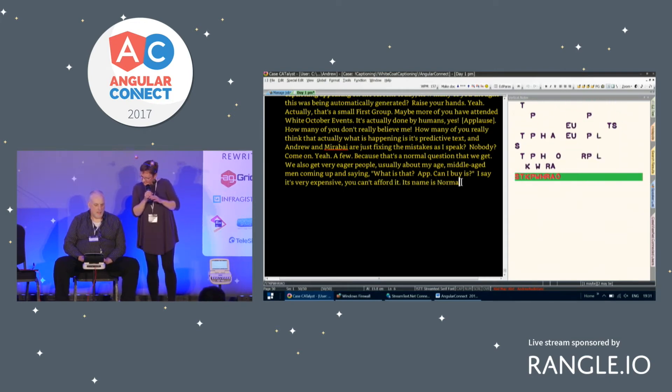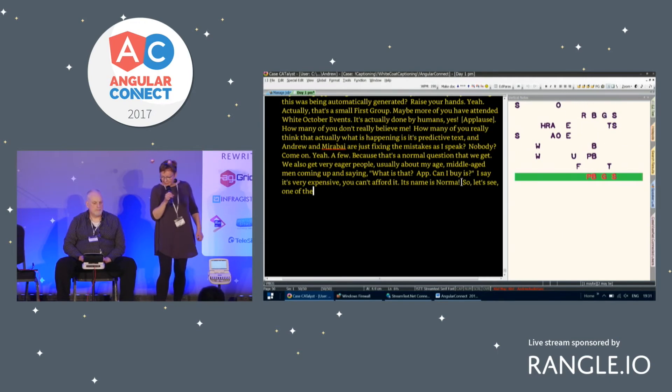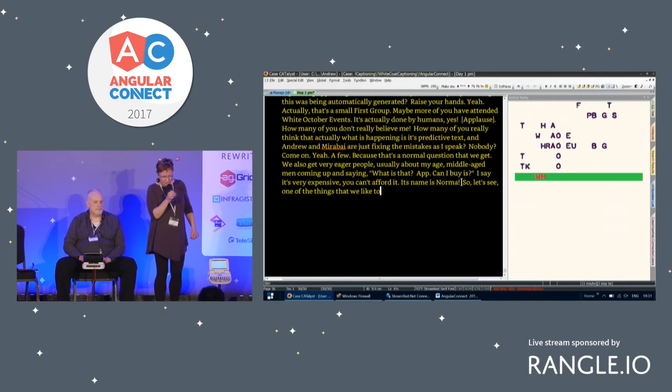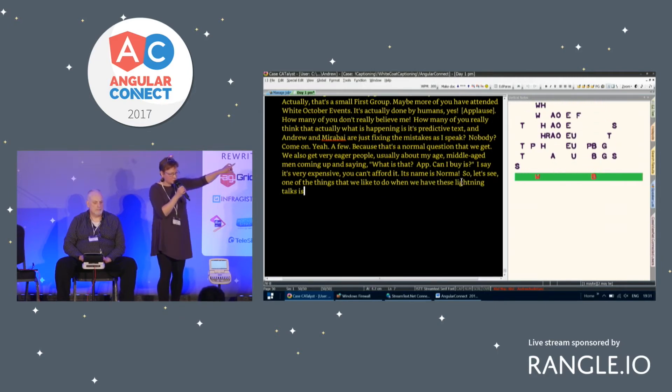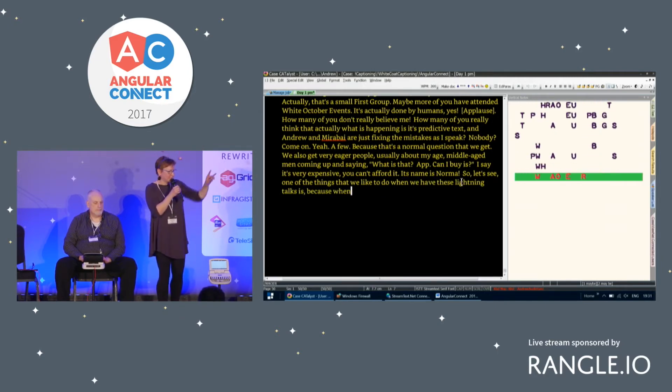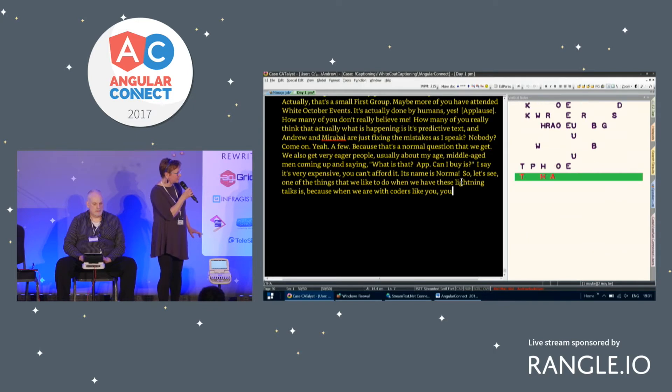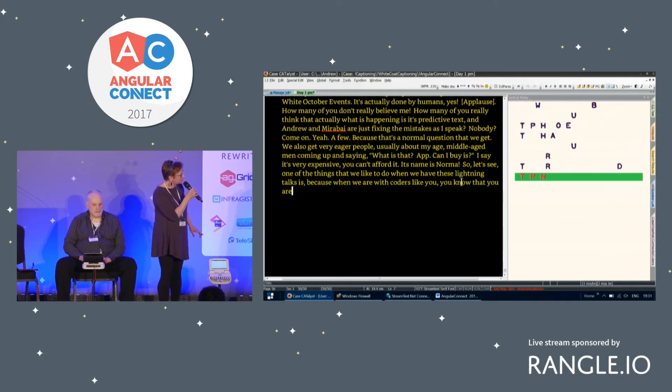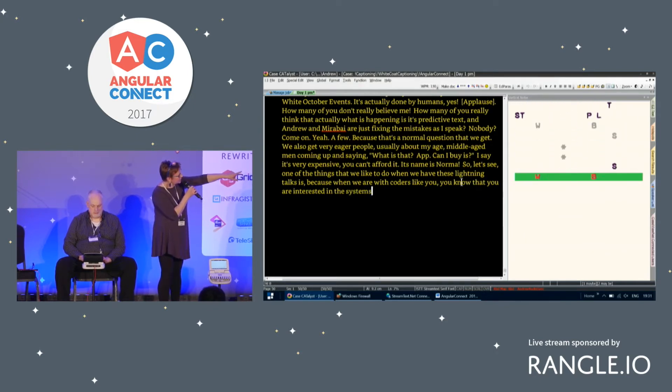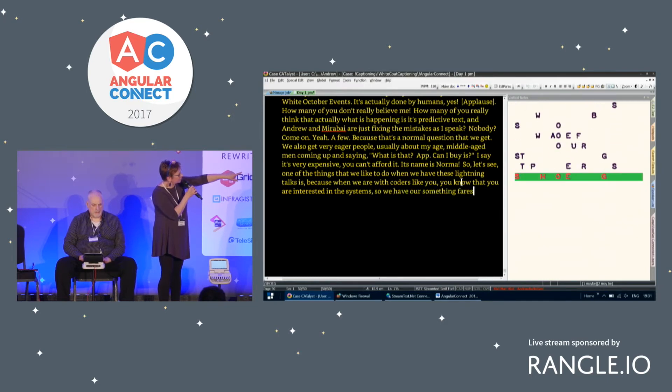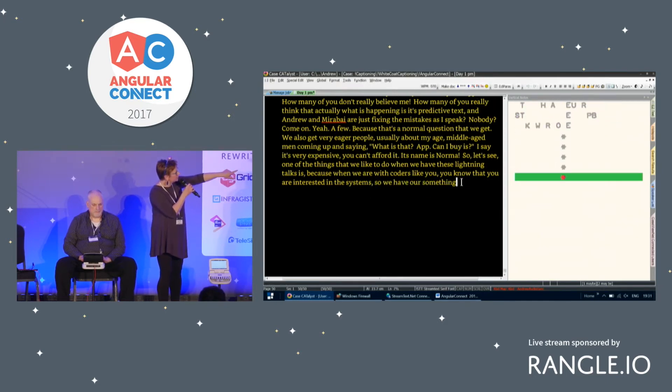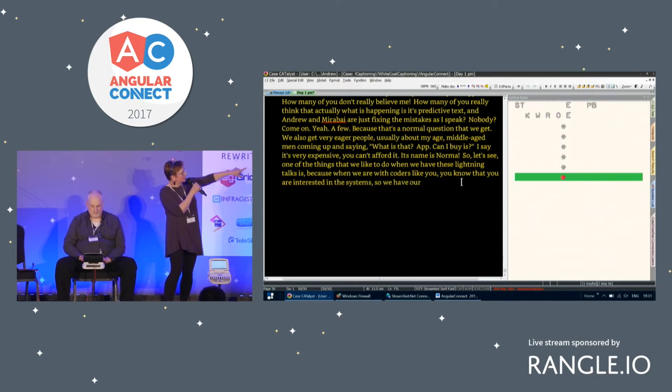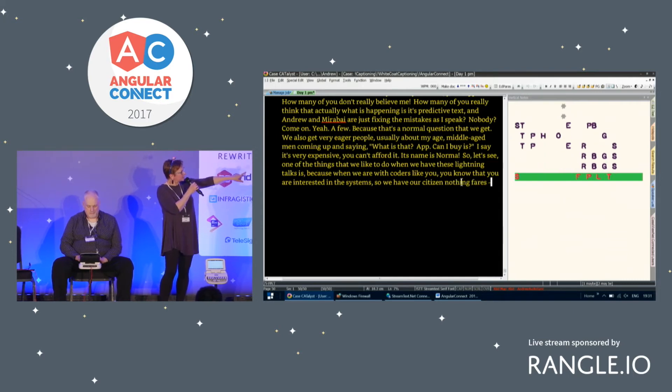One of the things that we like to do when we have these lightning talks is because when we're with coders like you, we know that you are interested in systems. So we like to have our stenographers actually showing their steno code that they're writing on the side. You're seeing what Andrew is writing.